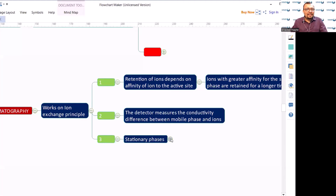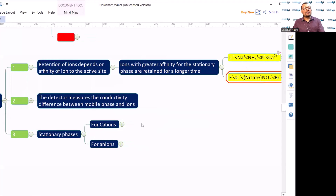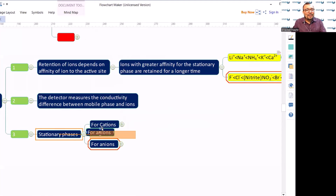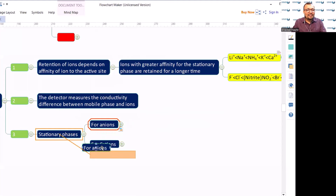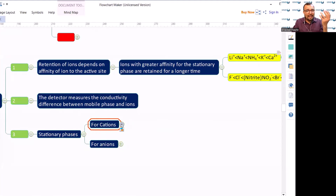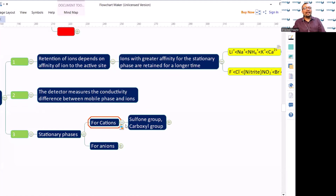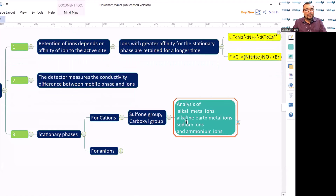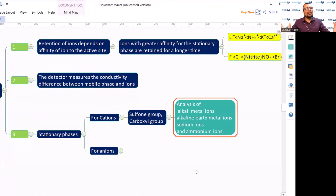Stationary phases in ion chromatography can be negatively or positively charged. For cations like Na+ and Ca2+, the stationary phase is negatively charged — for example, sulfone groups or carboxylate groups. Using this type of stationary phase, you can analyze alkali metal ions, alkaline earth metal ions, sodium ions, and ammonium ions. Selection of the stationary phase is very crucial in ion chromatography.